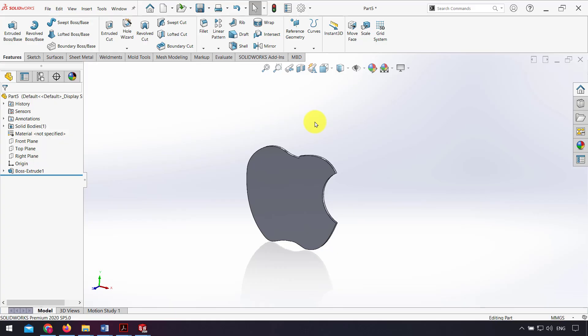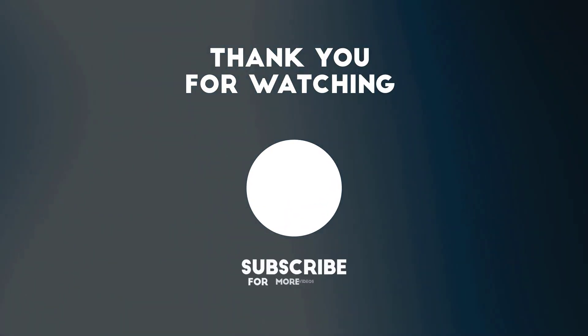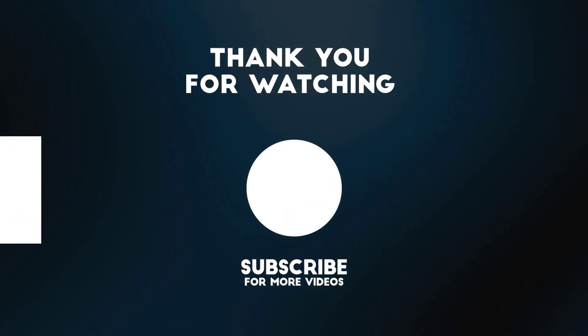I hope this video was useful for you. Don't forget to share this video to your friends and like.